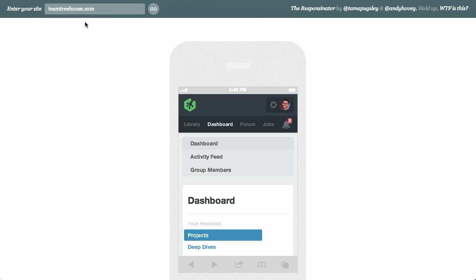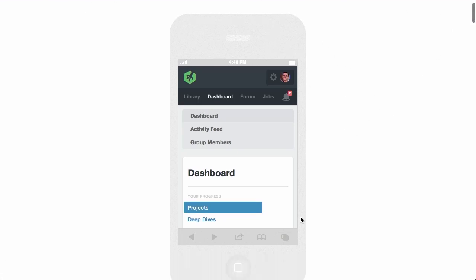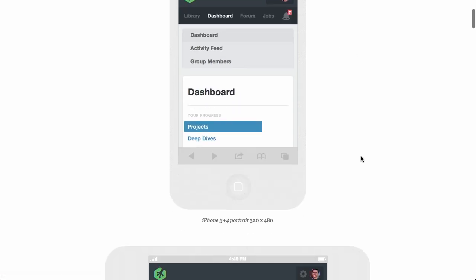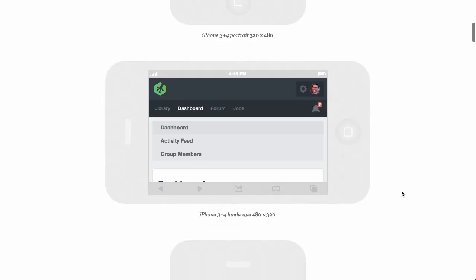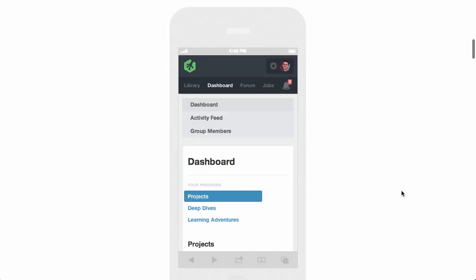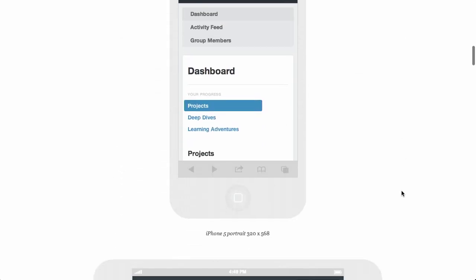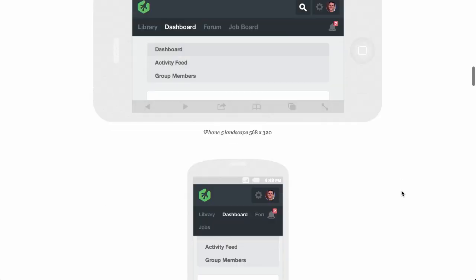Here I've loaded up teamtreehouse.com, and as you can see, it's put it into the resolution of your typical iPhone. Actually, this is iPhone 3 and 4 in portrait mode. If we scroll down a little bit further, you can see that there are a couple of other examples.